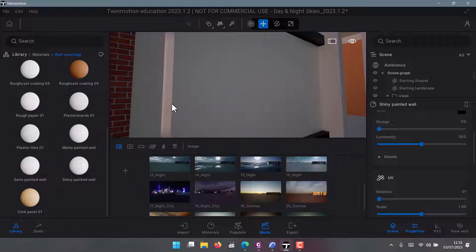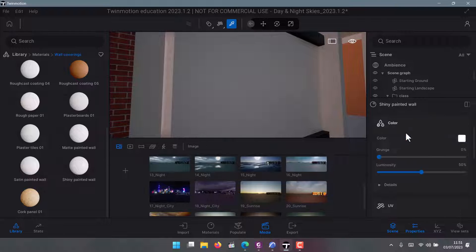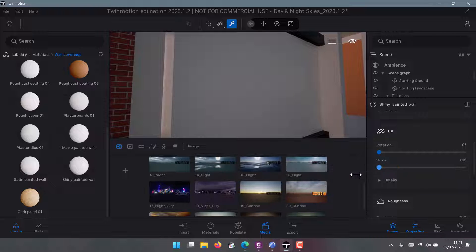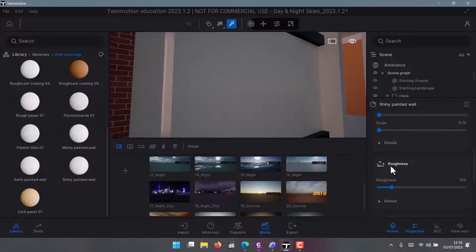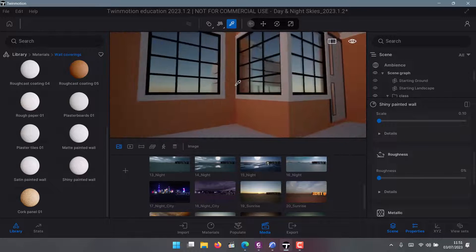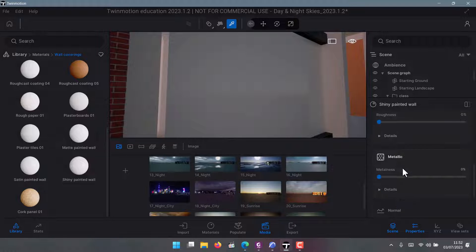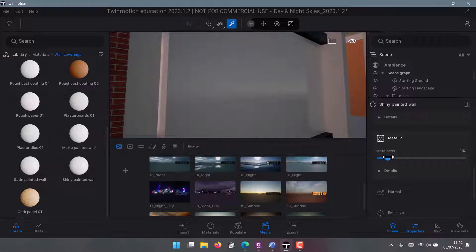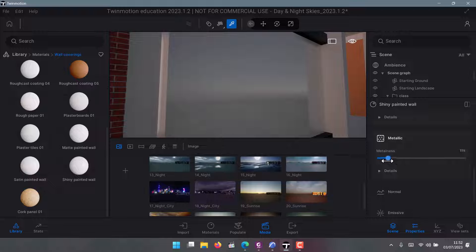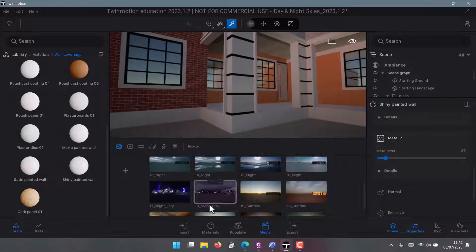If I want to edit it, I click on the pencil and click on the material to select it. Then I can set Scale to zero, reduce Roughness to zero — say you did sanding very well so it's just smooth — and then increase Metallicness a little, but don't increase it too much or it will look like metal. You want it to have some reflection or glossiness.